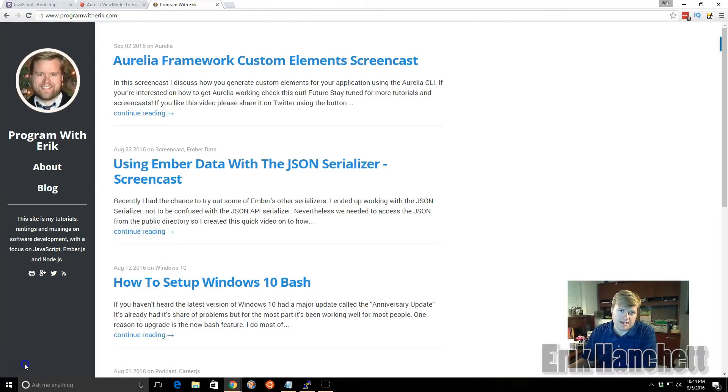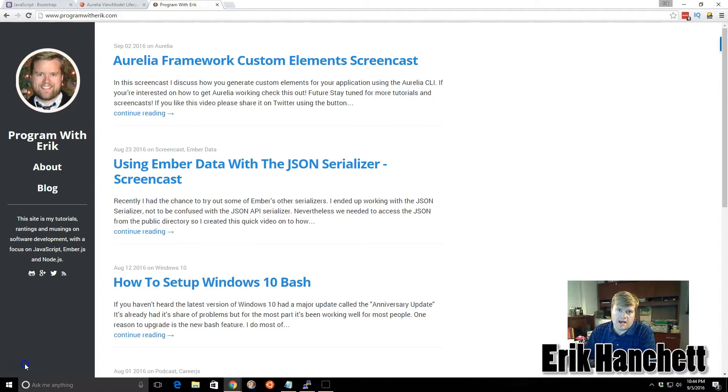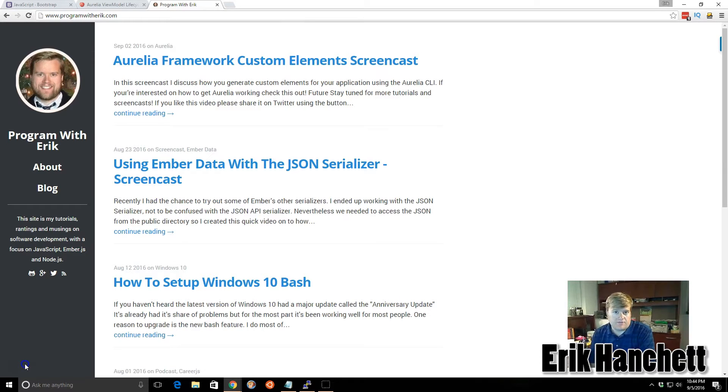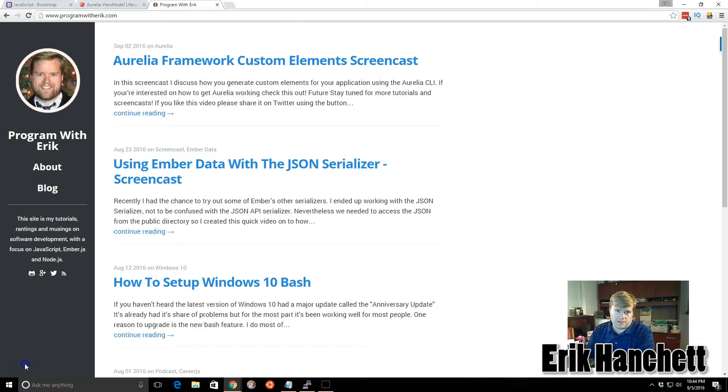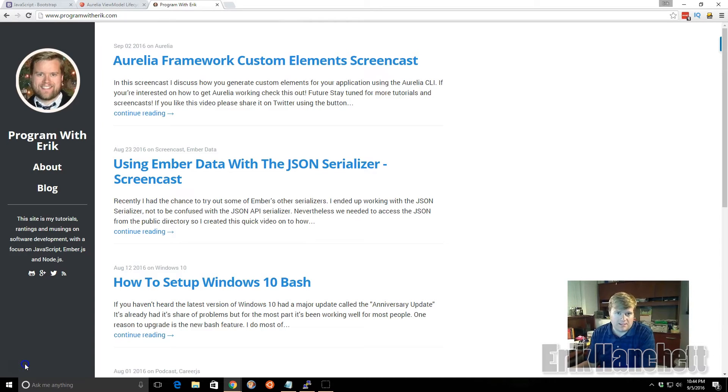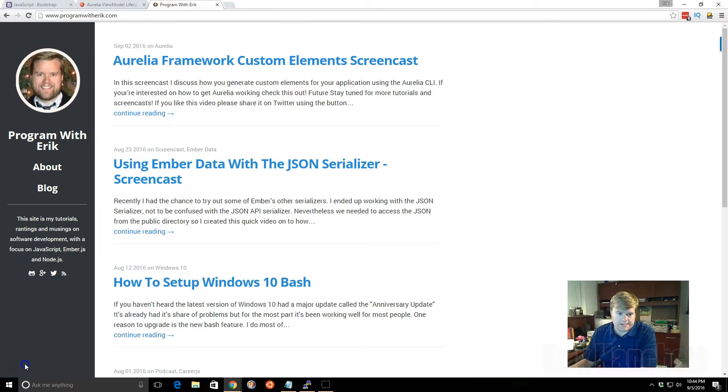Hey, what's up programmers? Today we're going to look at custom attributes using Aurelia. We're going to look at our application that we just created in the previous video. If you haven't seen it, I'll add it to the notes below. But we created a really simple application using custom elements, and today we're going to look at custom attributes. So let's take a look.